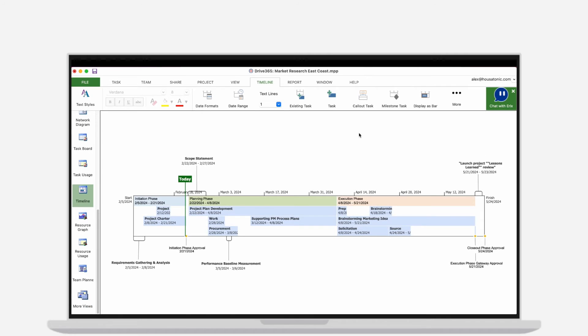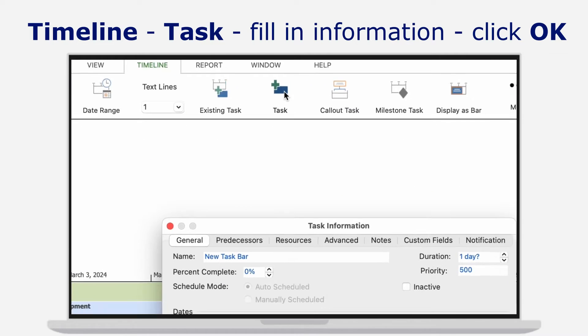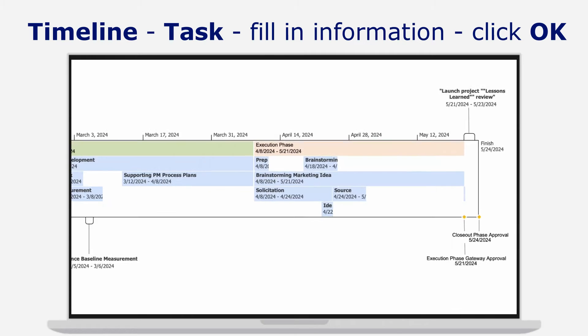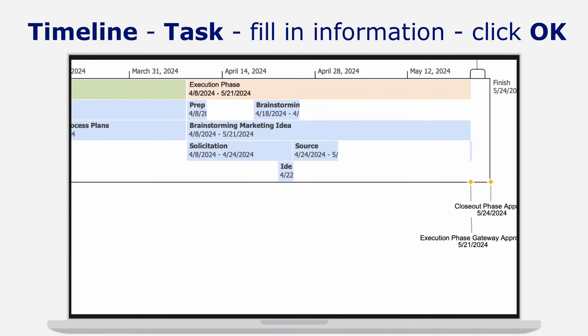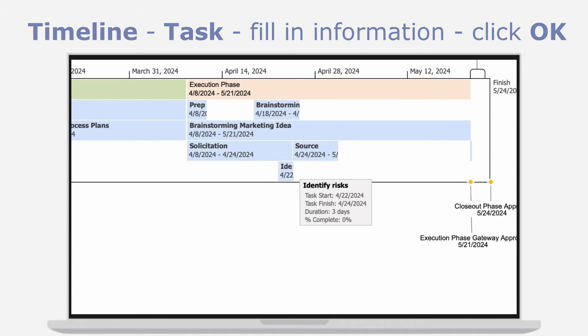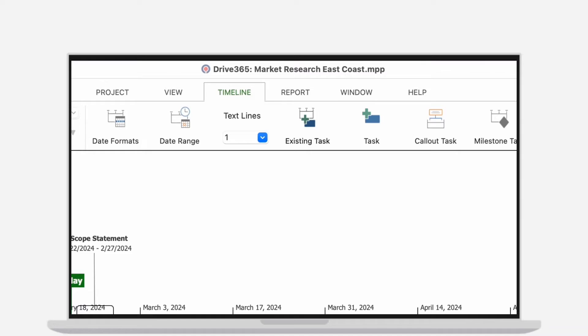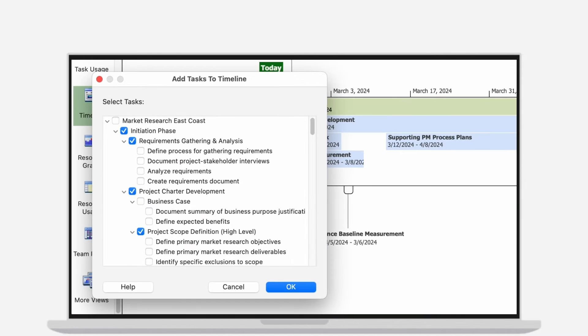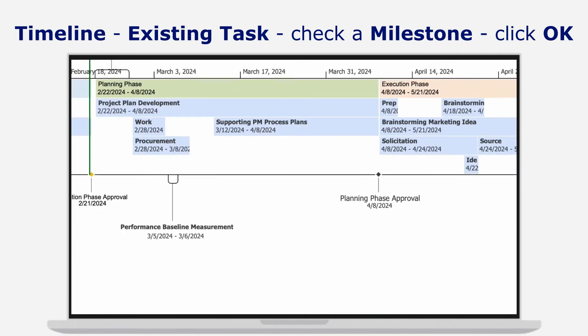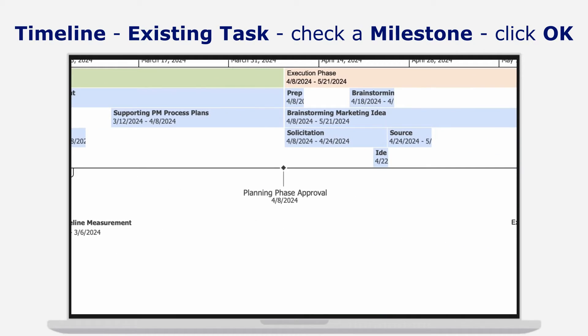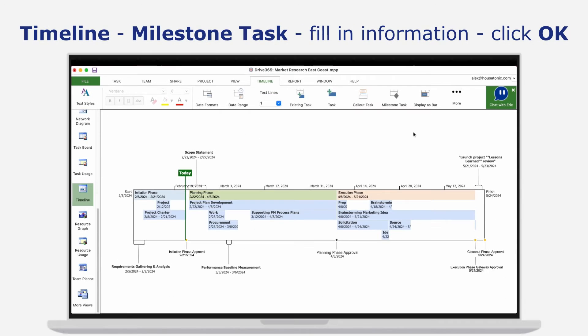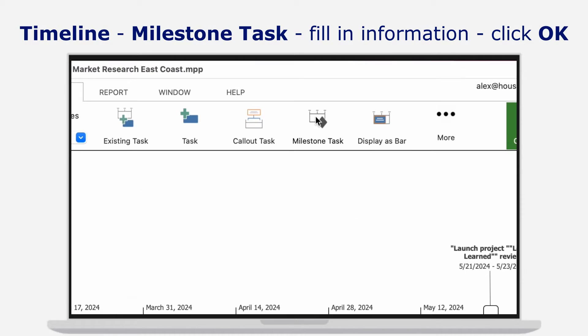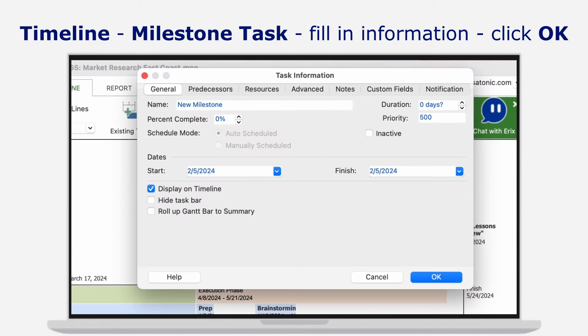You can also insert new tasks directly in the view by going to menu Timeline, Task. Type in a name, start and finish dates, and click OK. More than that, milestones have their own distinctive appearance. Just add an existing milestone from the Add Tasks dialog or a new one by going to menu Timeline, Milestone Task. Type in name, set dates, and click OK.